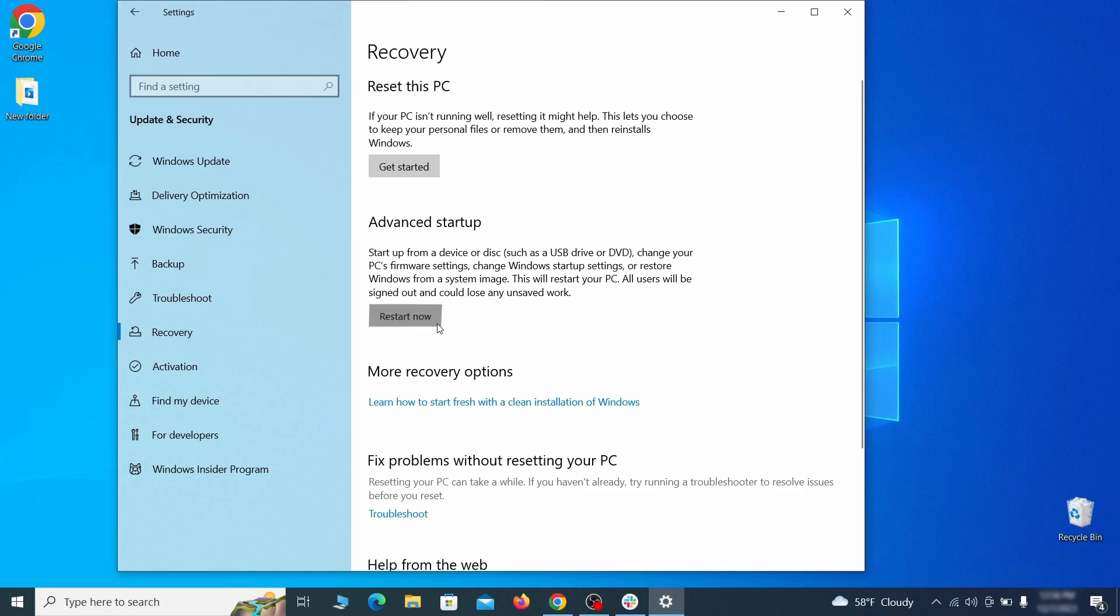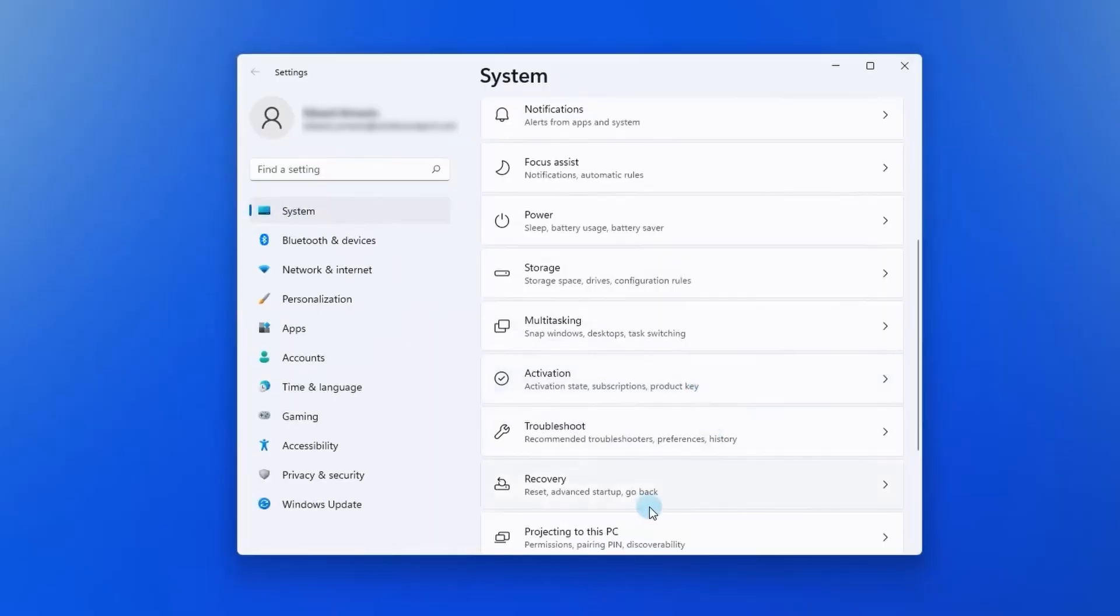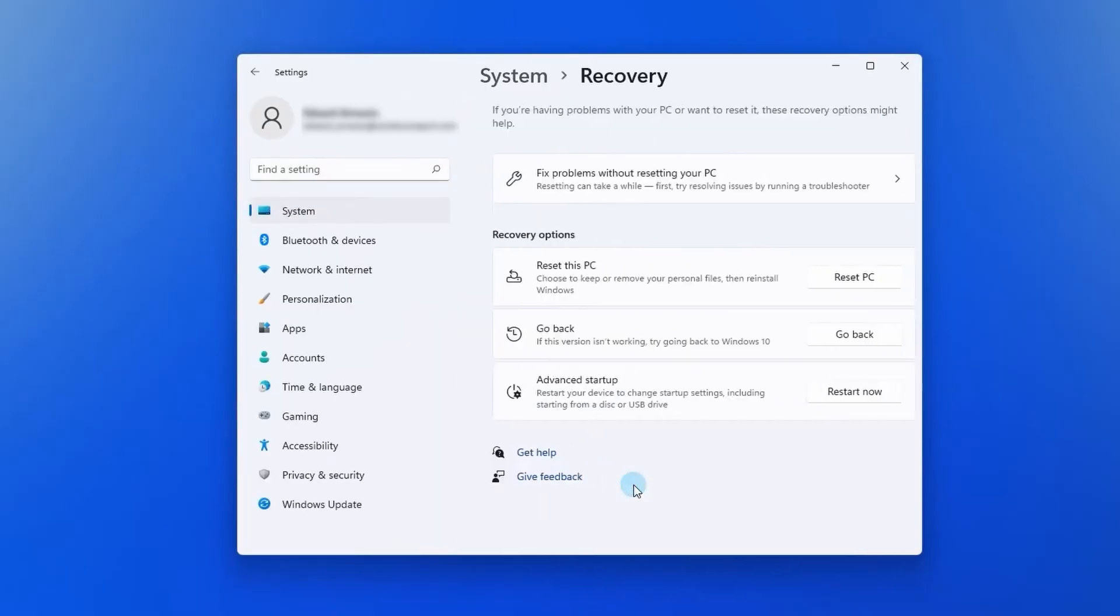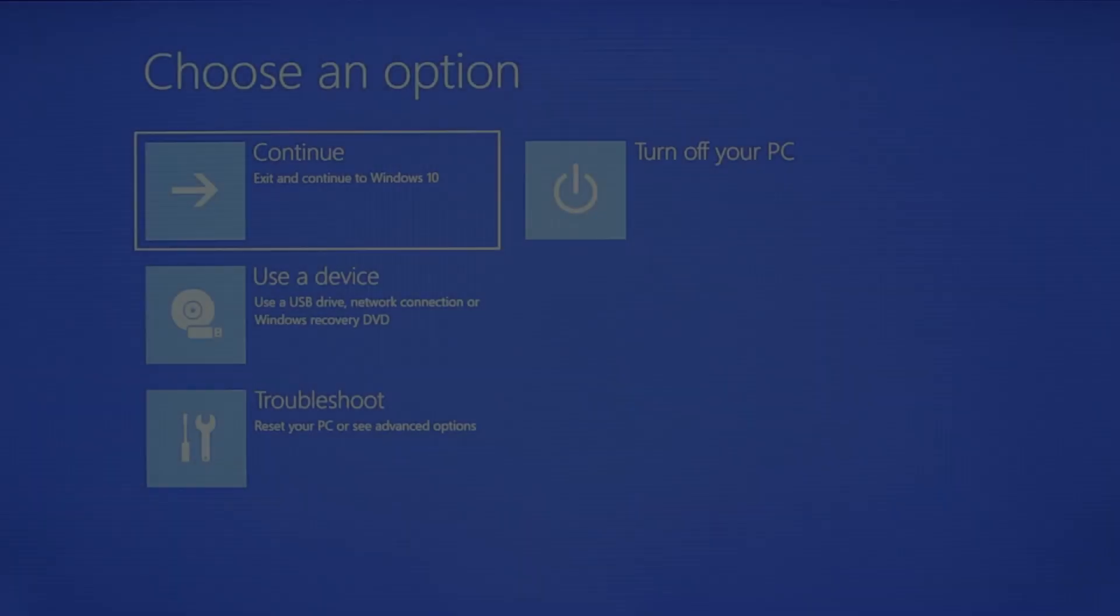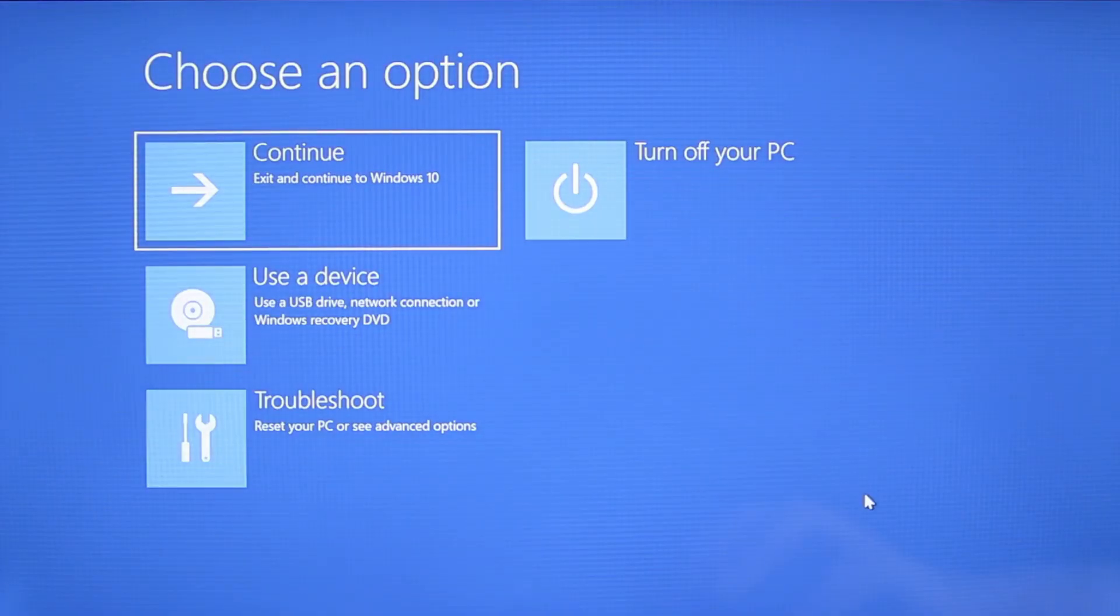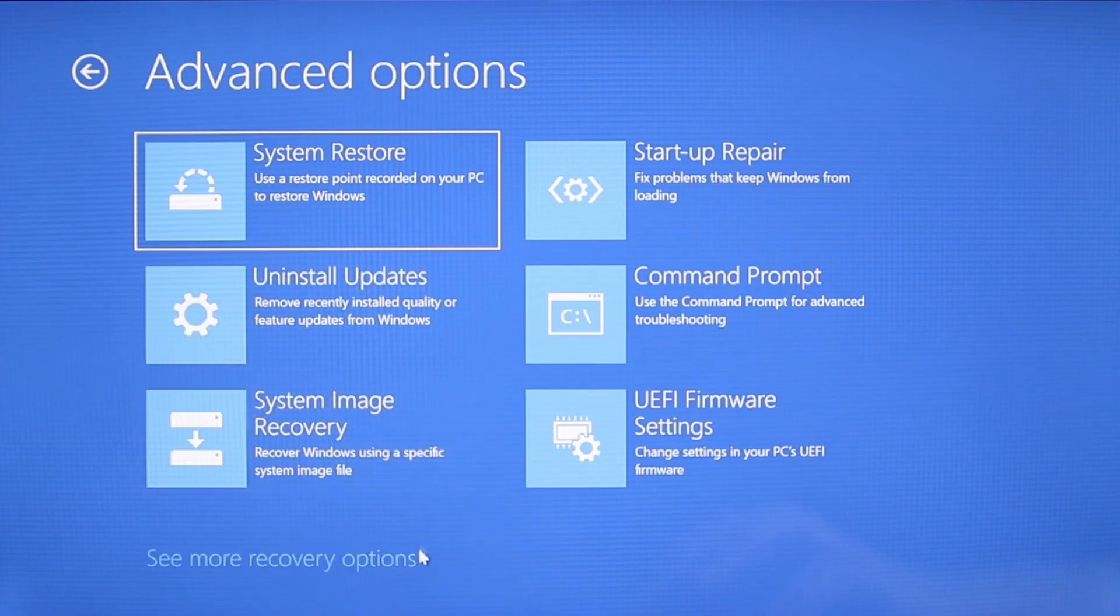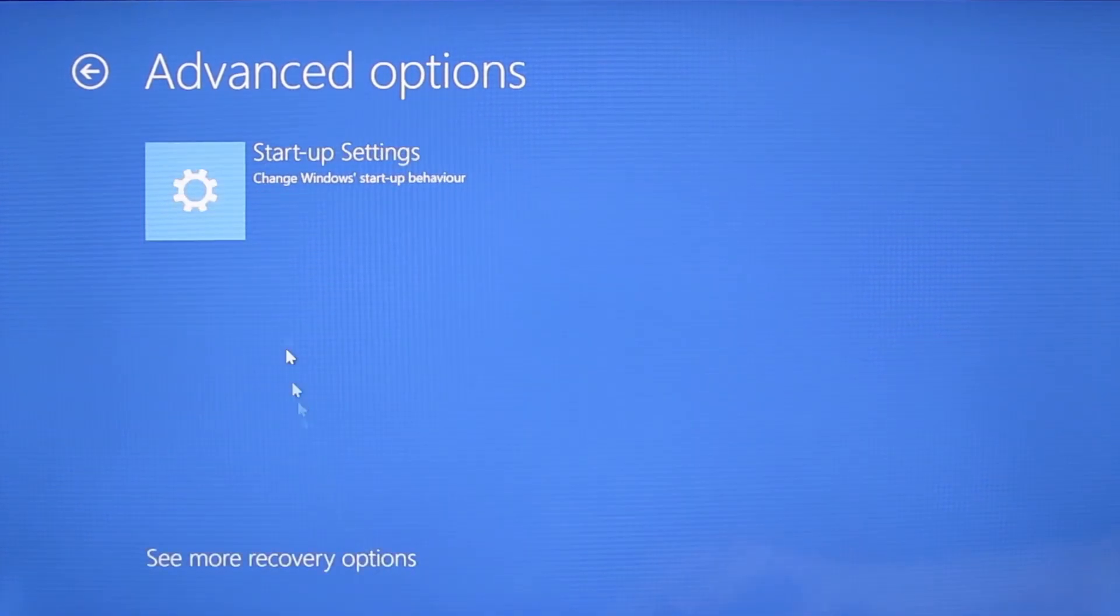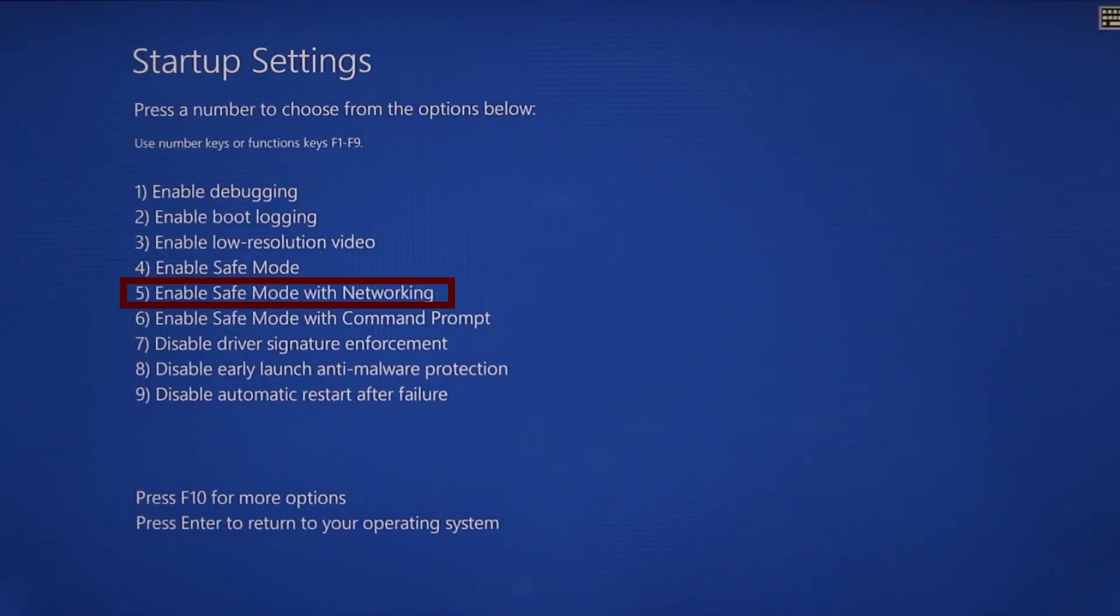Now on Windows 10 click restart now under advanced startup and wait for your PC to restart. To do the same thing on Windows 11 go to recovery options and click the restart button. Once your PC restarts the next steps are the same for both versions of Windows. You need to go to troubleshoot, advanced options, startup settings, and then click restart. Finally select safe mode with networking or simply press F5 then click restart and wait for your PC to boot into safe mode.